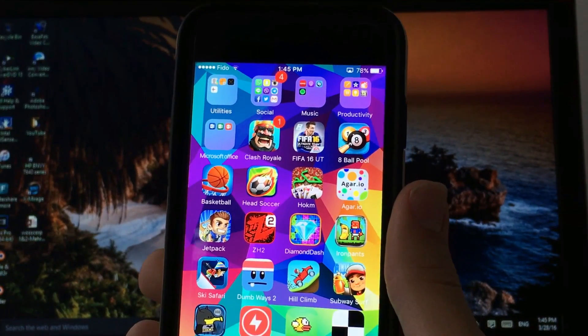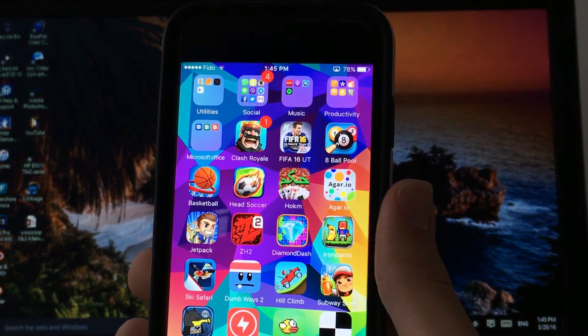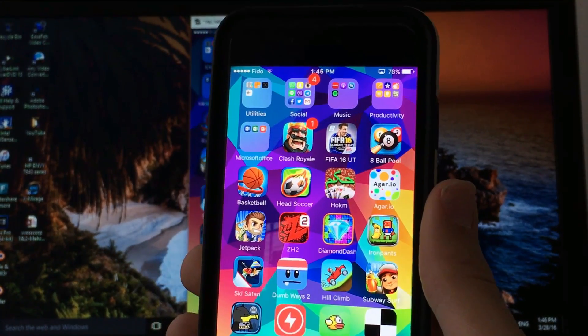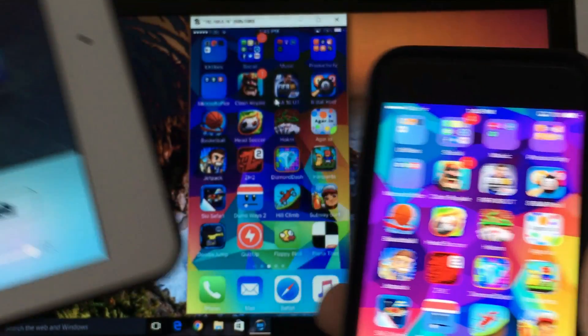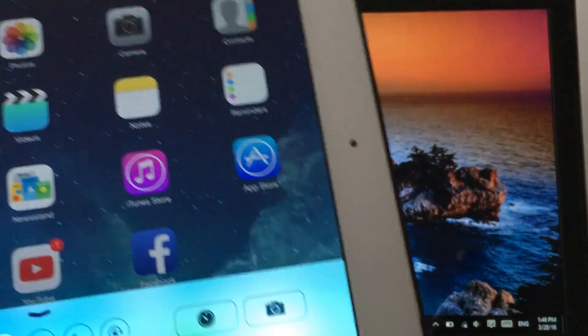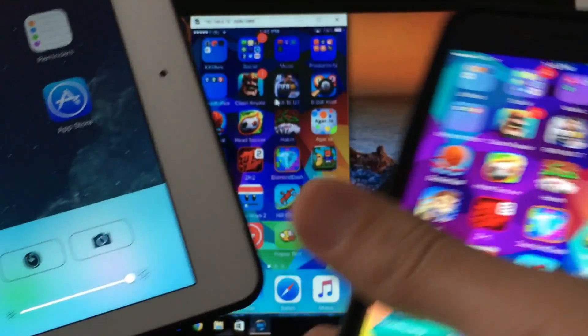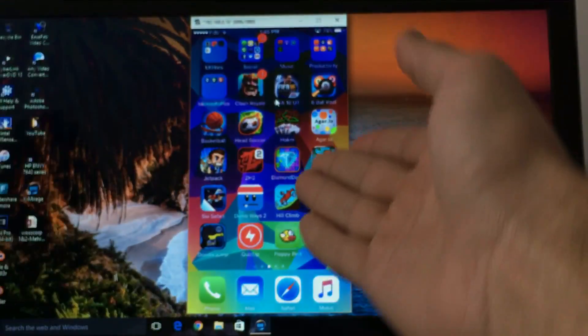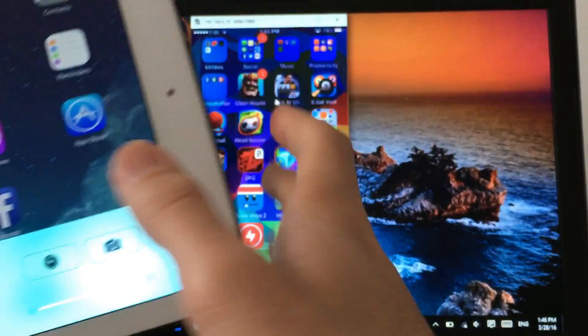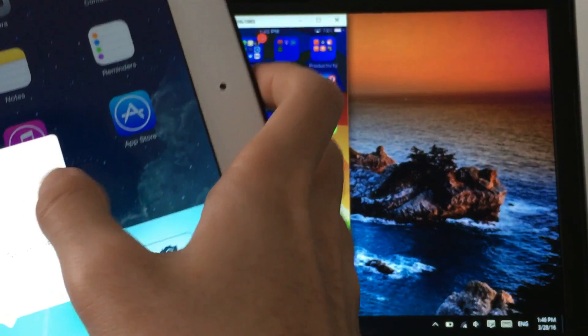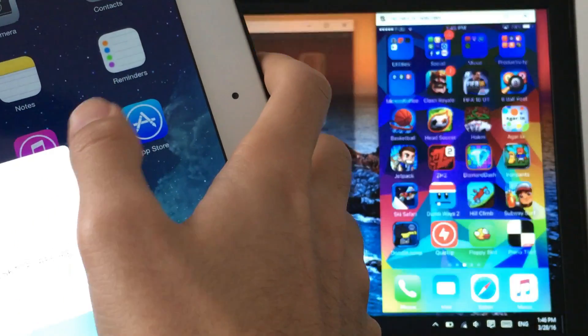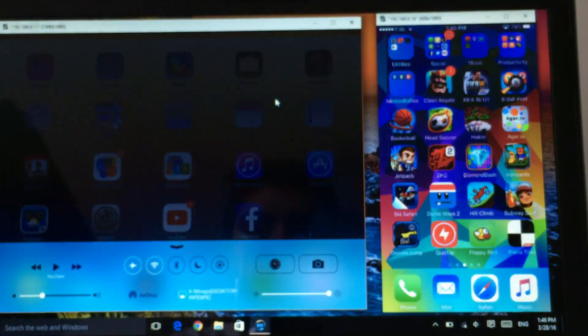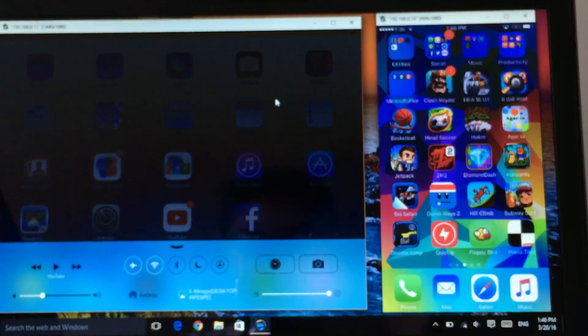X-Mirage allows you to have other devices at the same time, so you can record two devices. Here I got my iPad, so let's keep my device on the side, and there you go. As you can see, this is my device. Now let's go ahead and connect our iPad to the screen too.